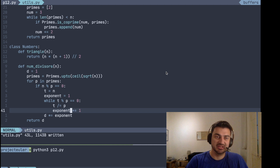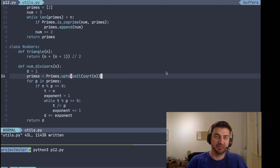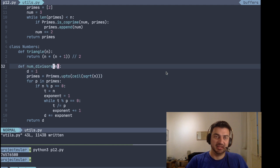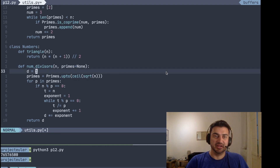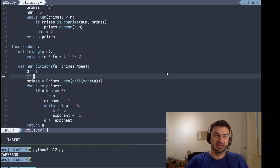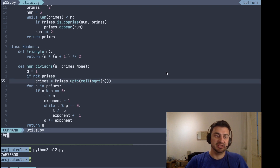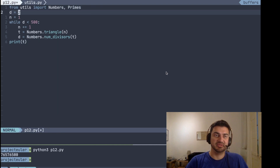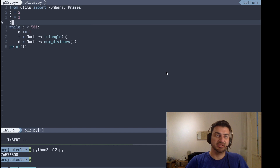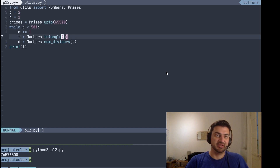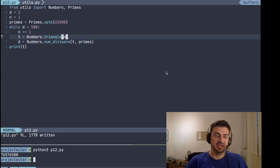Even though this is a much better algorithm, we keep regenerating the list of primes each call, which is slow. An optimization is to give primes a default value of None, and if it's not provided, generate it. In our main algorithm, we import our primes and create a single list up to 65,000 — we believe the divisors won't exceed 32 bits anyway — and then pass that primes list into number_of_divisors each time.